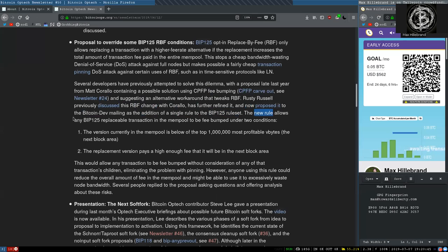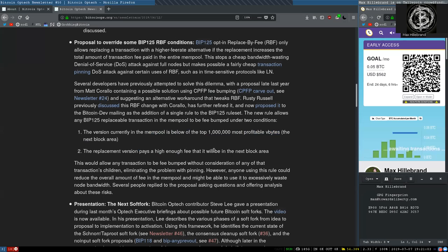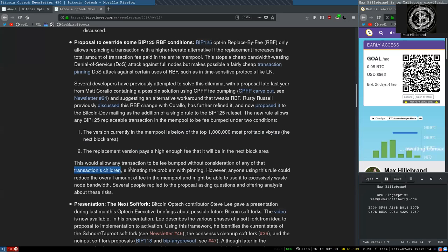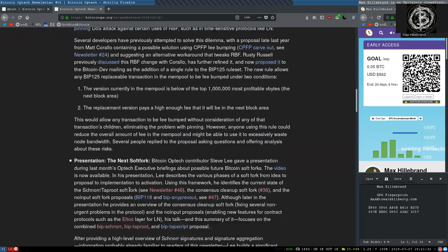This new rule allows any BIP-125 replaceable transaction in the mempool to be fee-bumped under two conditions. The version currently in the mempool is below the top 1 million most profitable virtual bytes, the next block area. And the replacement version pays a high enough fee that it will be in the next block area. This would allow any transaction to be fee-bumped without consideration of any of that transaction's children, eliminating the problem with pinning. However, anyone using this rule could reduce the overall amount of fee in the mempool and might be able to use it to excessively waste node bandwidth. Several people replied to the proposal, asking questions and offering analysis about these risks.